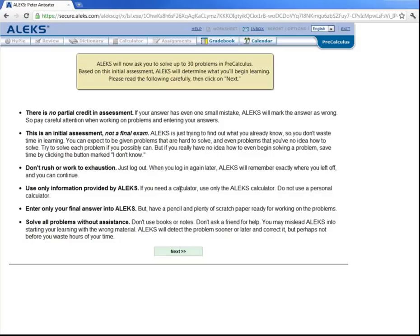Now during this initial assessment, you should have a pencil and paper handy. Don't be anxious or nervous, just do your best. So let's get started.